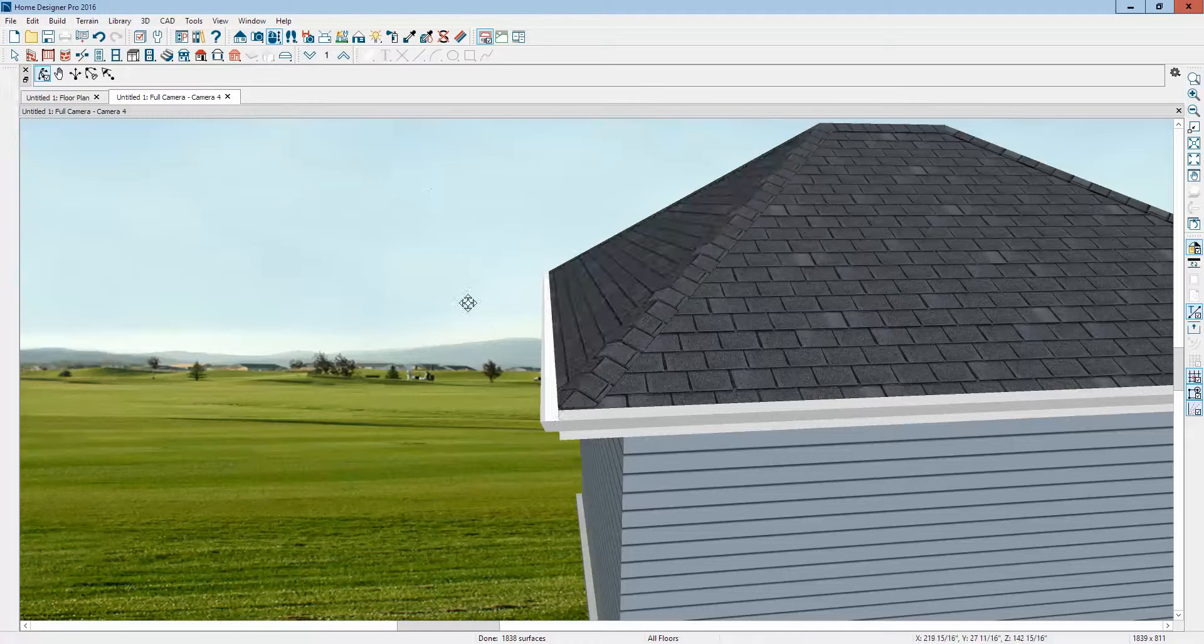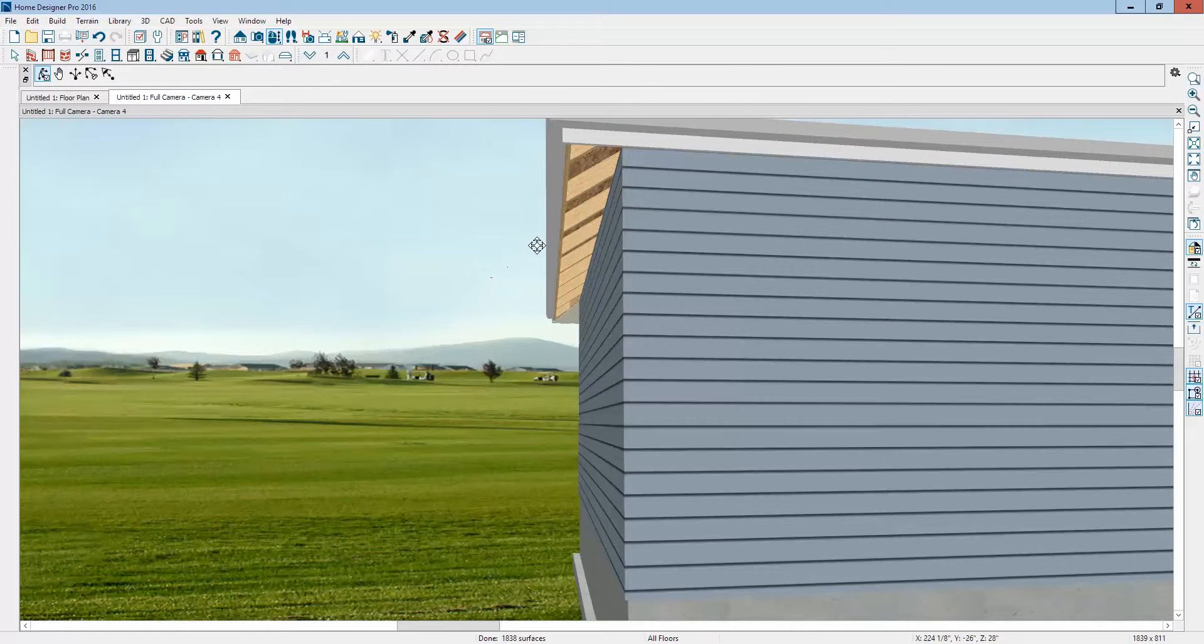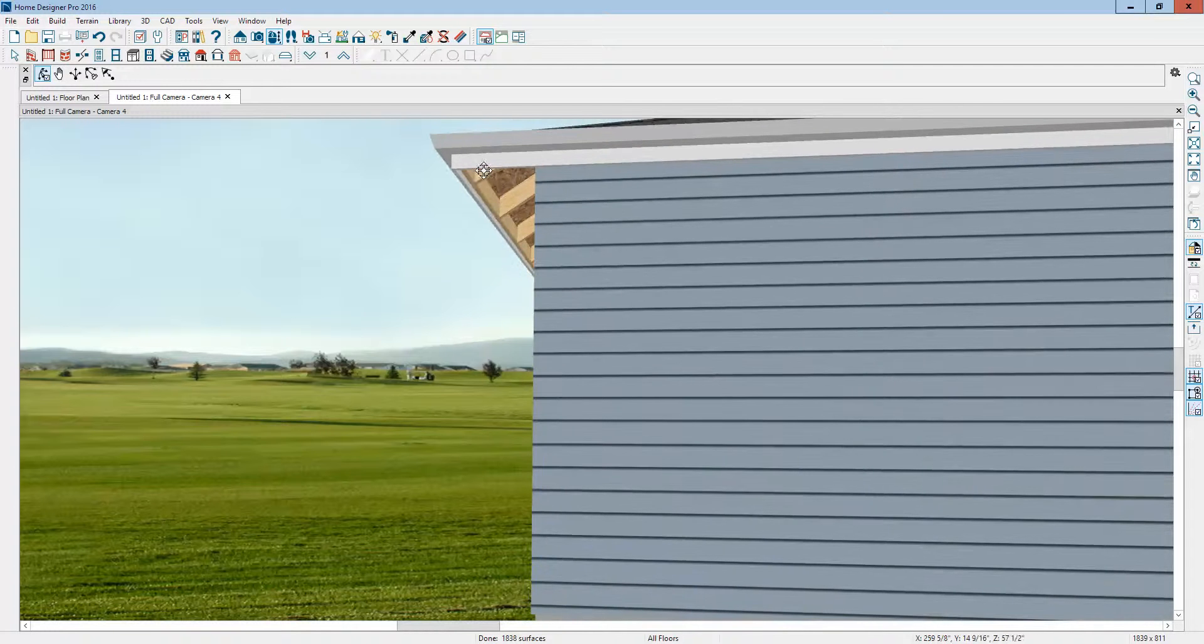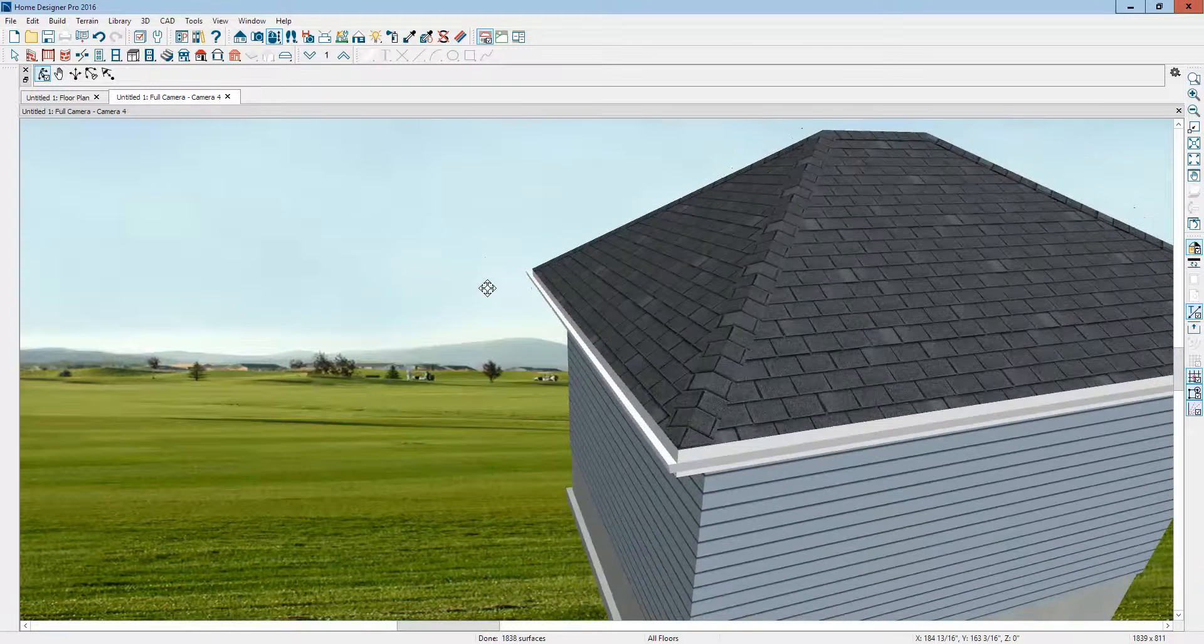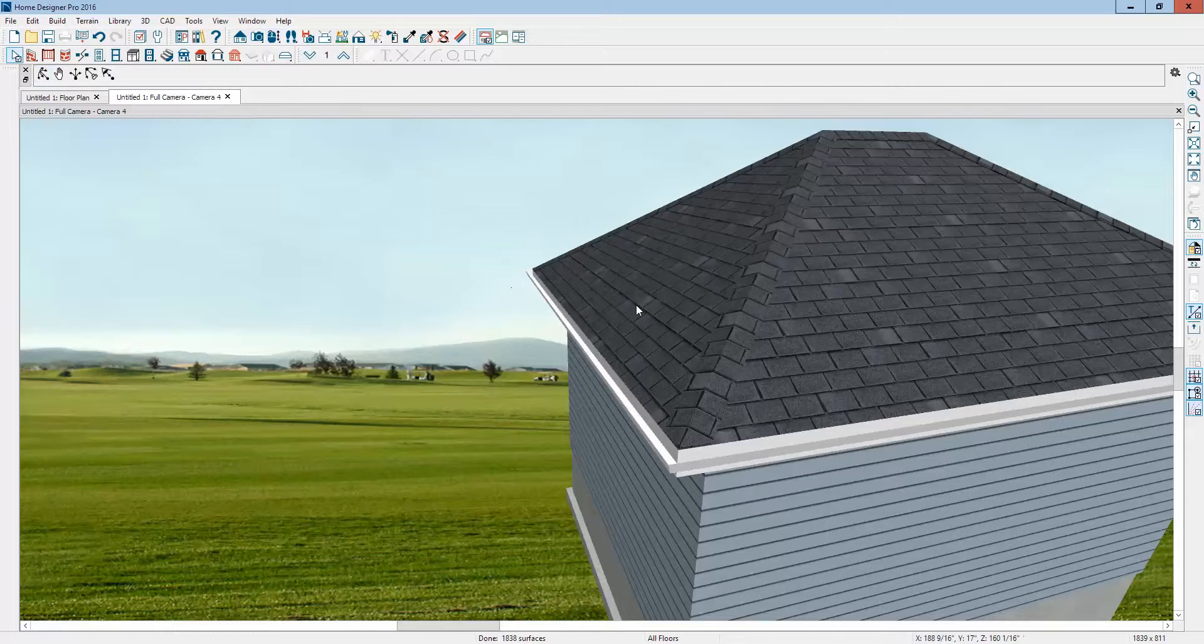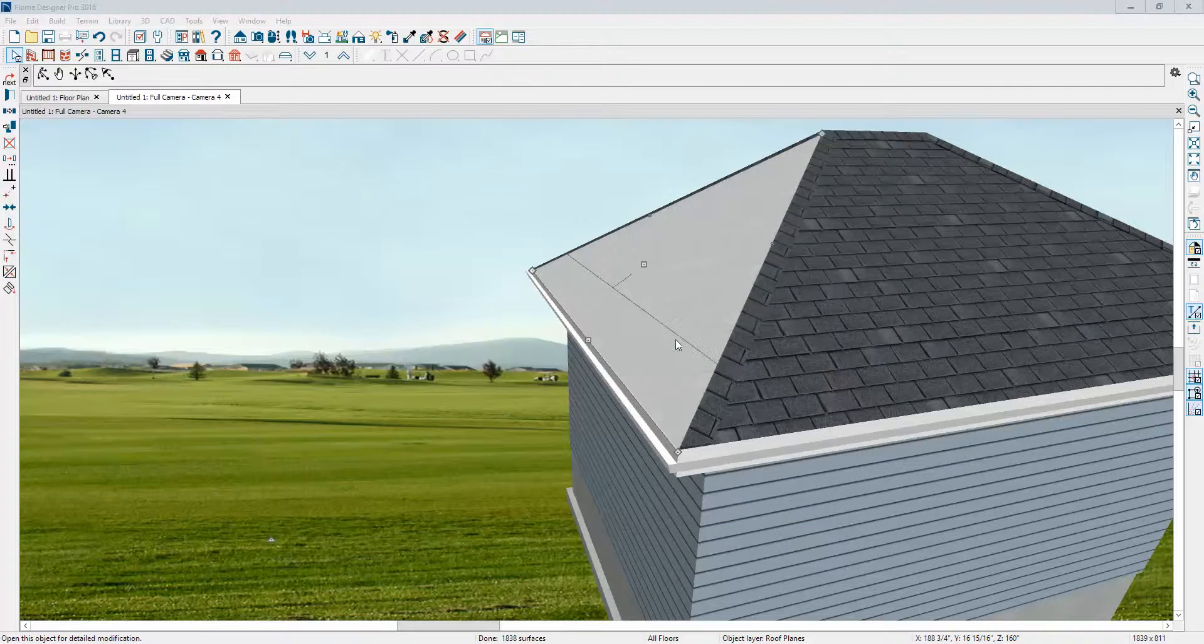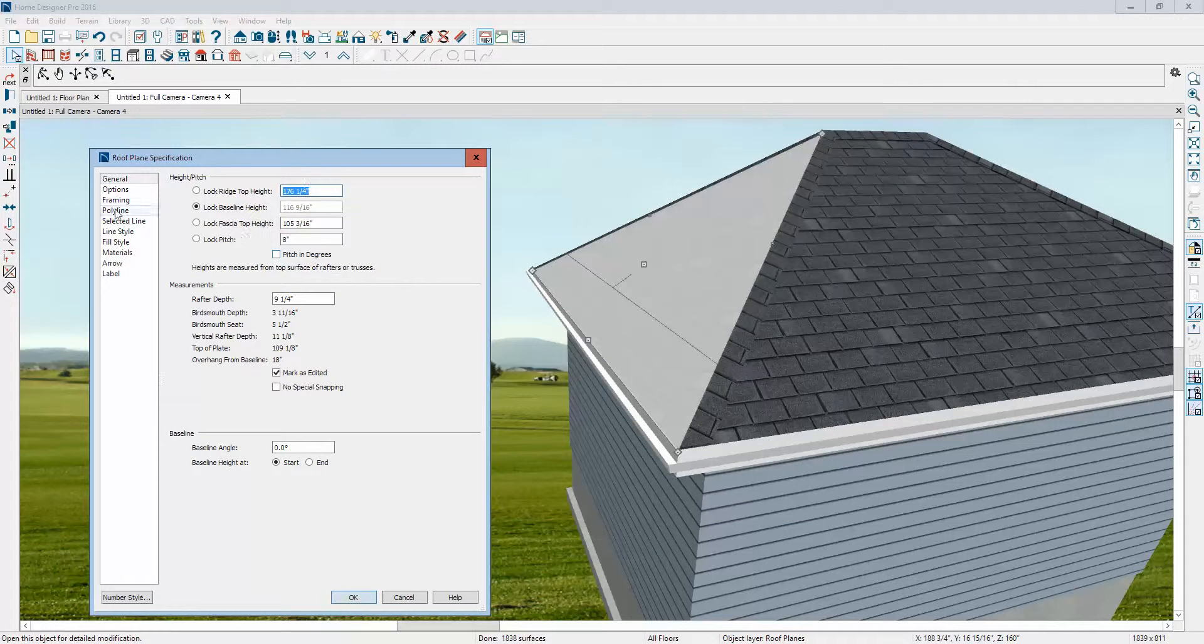By itself, that exposes the rafters and you can see there's framing there. There's an additional step you have to take. I go back and open the roof dialog box and go to the framing tab.